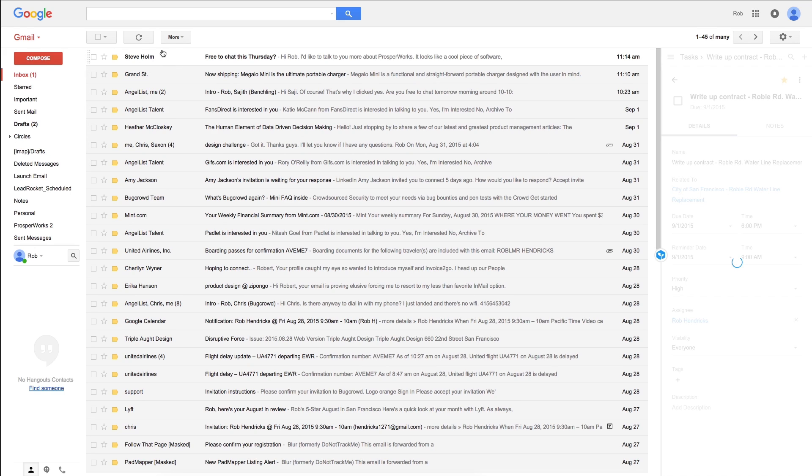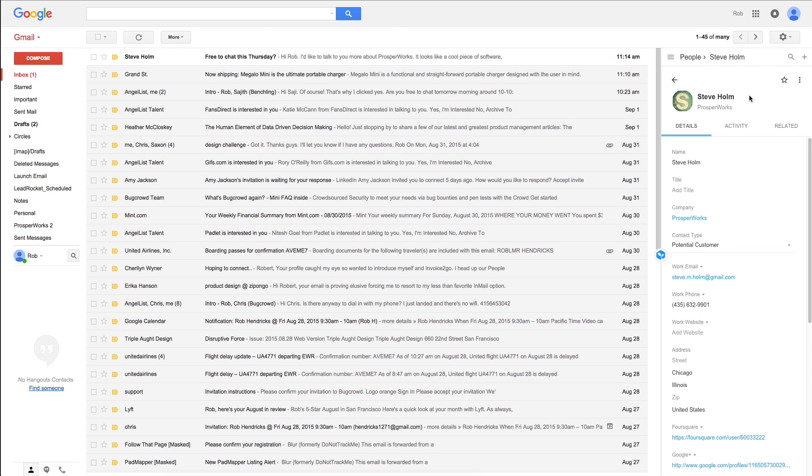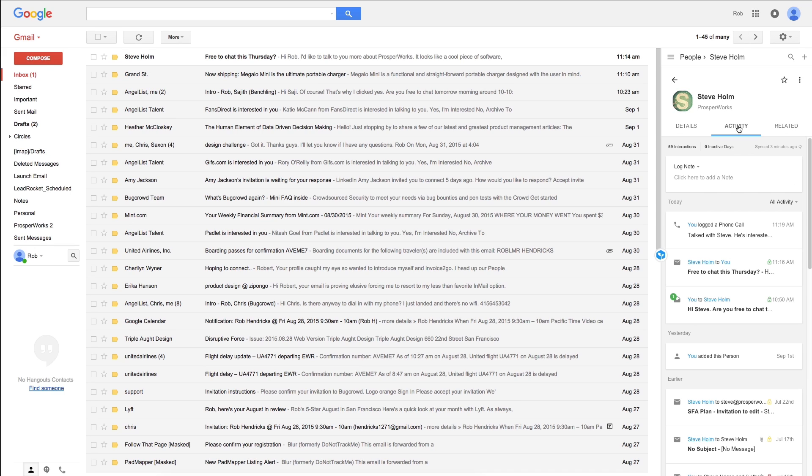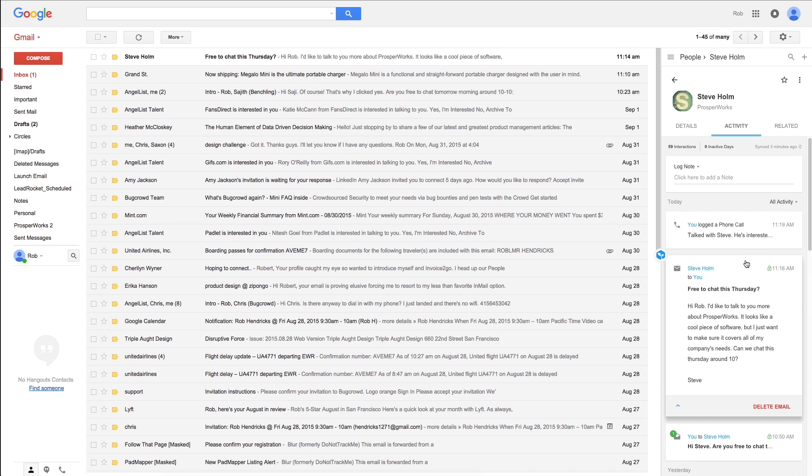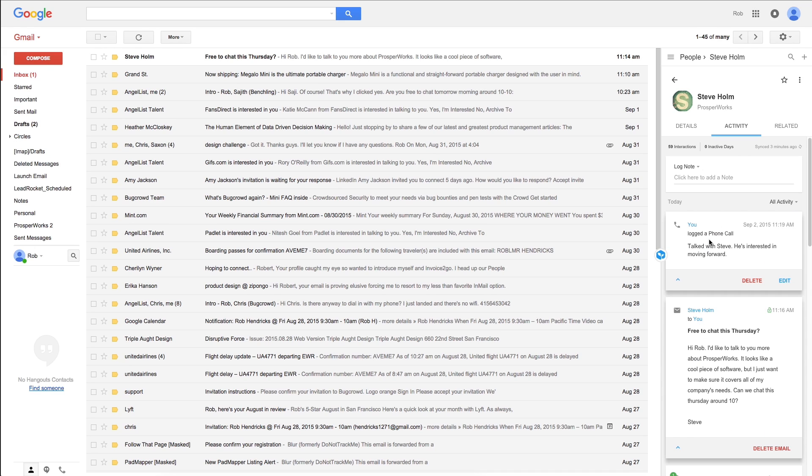Hover over someone and we'll display their contact record on the right. Here you'll find all of their contact information, related items like tasks, files, and opportunities, and a stream of activity like emails that have been exchanged, phone calls that were made, and more.